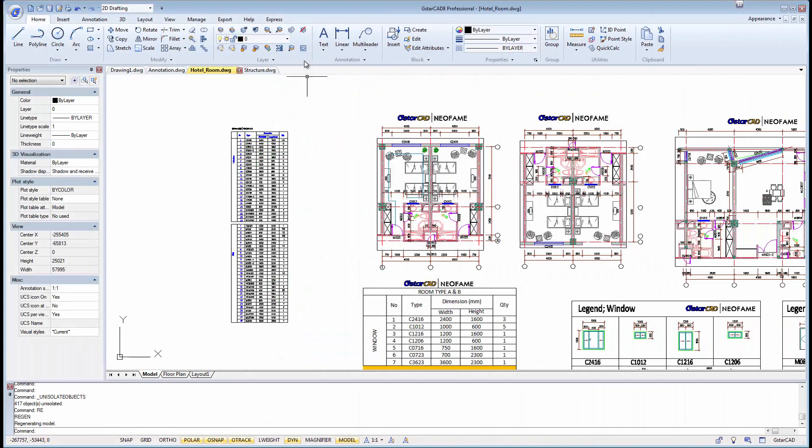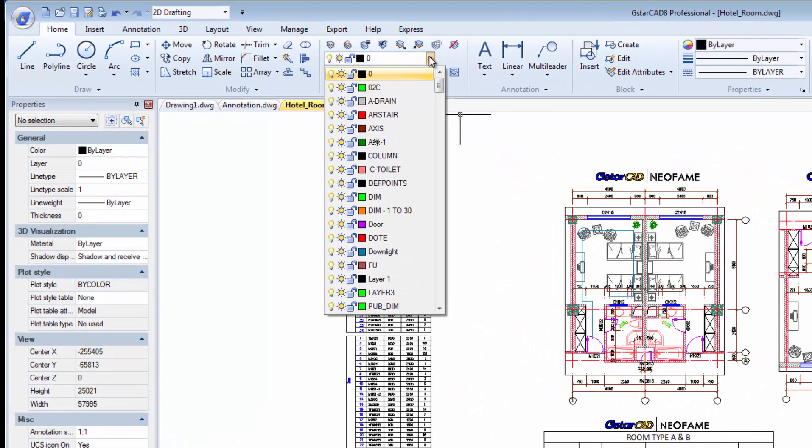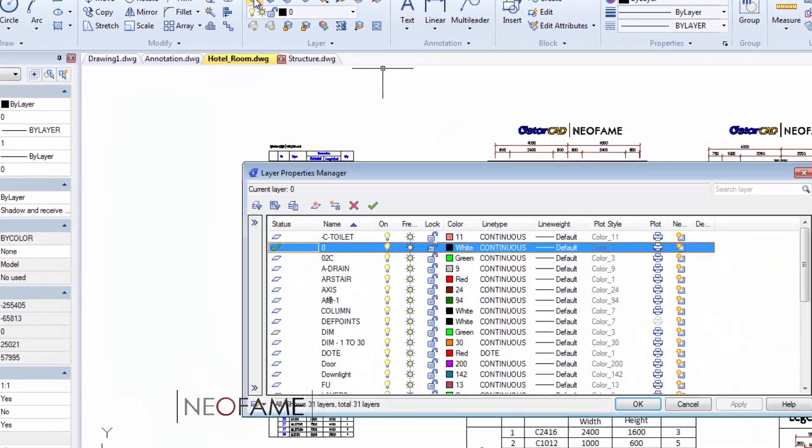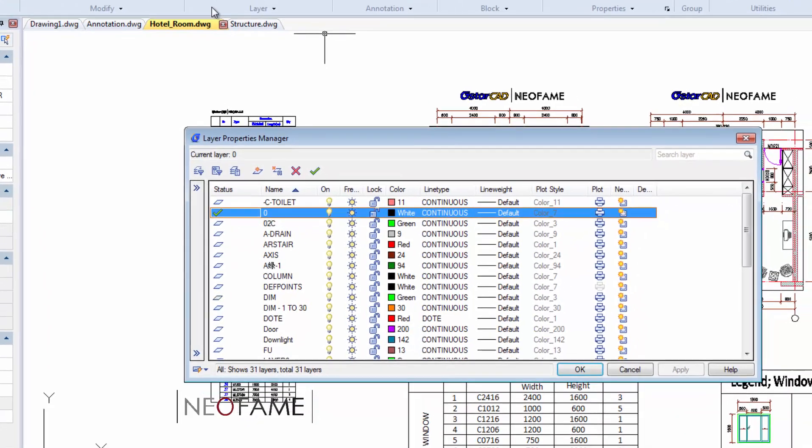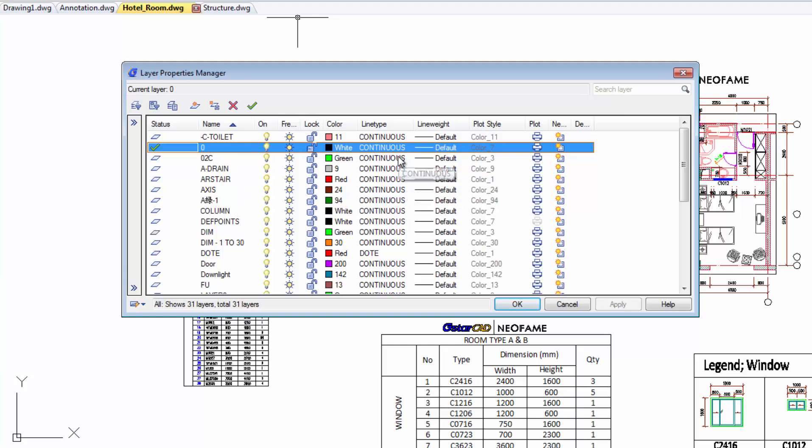Layers, probably the most important command any CAD user needs to know. We can assign layers with names, properties such as specific line types, colors and we can easily control the visibility of all the entities in the drawing. Basically, with layers, it can make your drawing easy to work with.